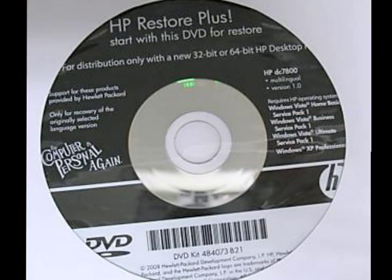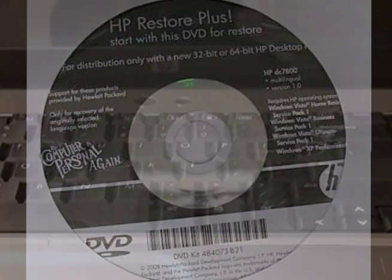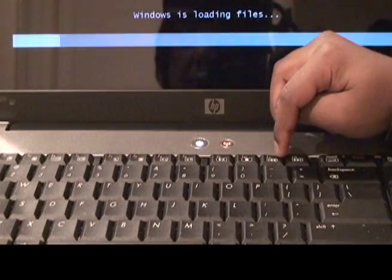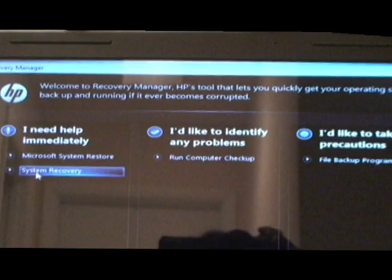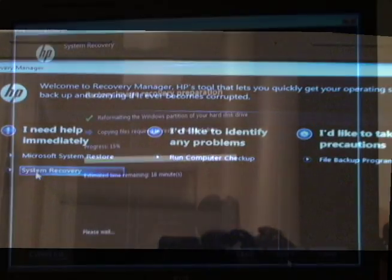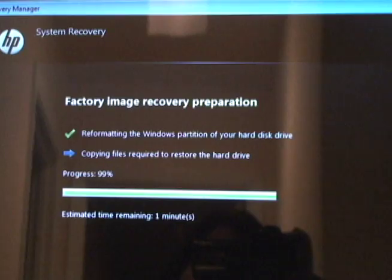Let's start the recovery process. Look at the screen now. The process is started. Follow the instructions on the screen.